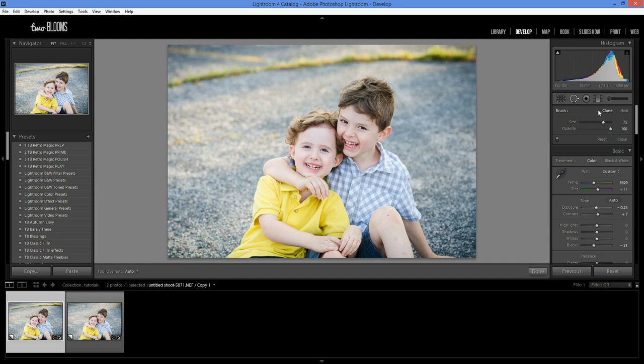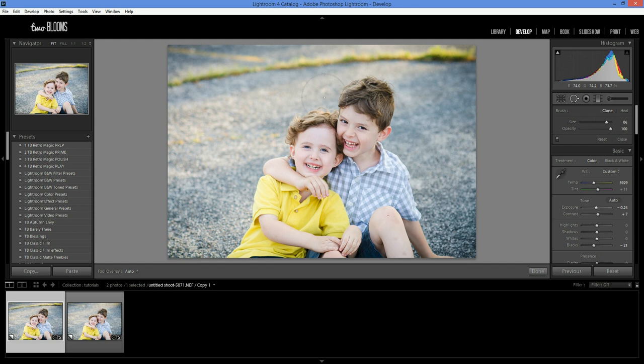So let's start with the clone tool. Make sure that it's highlighted. When you come over here you can adjust the size of the brush. You can also do this on your mouse scroller which I'm doing right now.